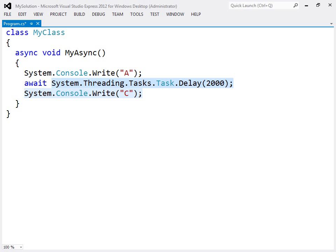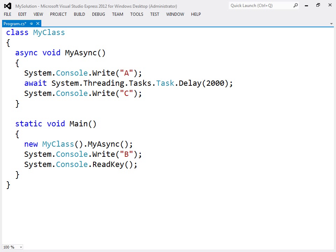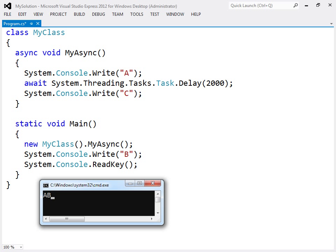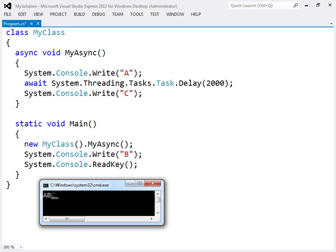Once the task is complete, the remainder of the async method will execute. Calling my async from the main method here will output a b, followed by c after the delay.